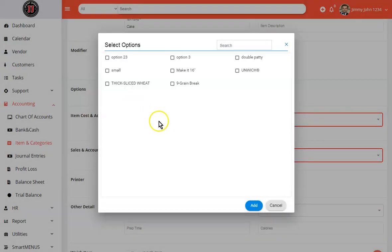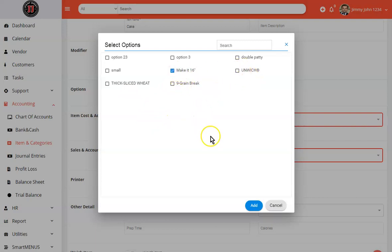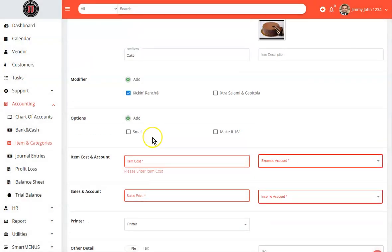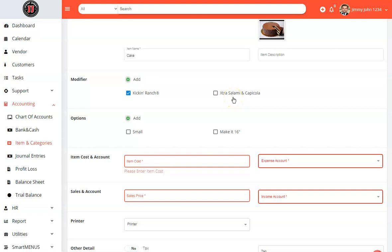Options are great for your sizes. In this case, like a large size or a small size. So this would be small, large, medium, etc. And these would be tomatoes, lettuce, etc., on your hamburger.